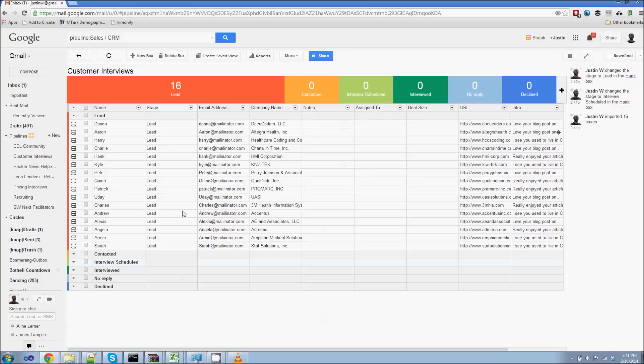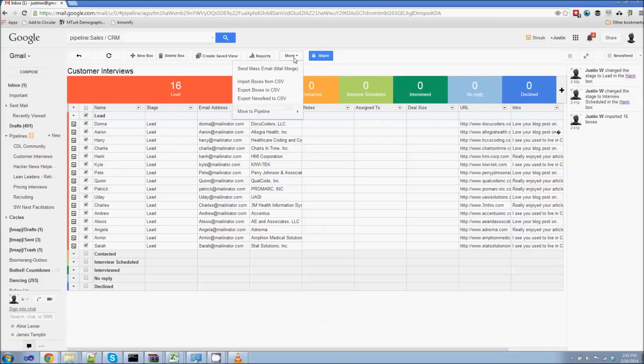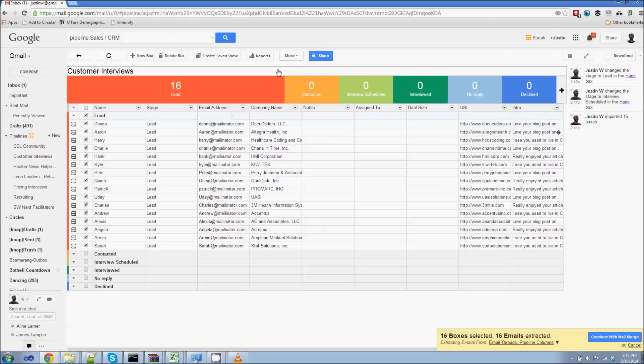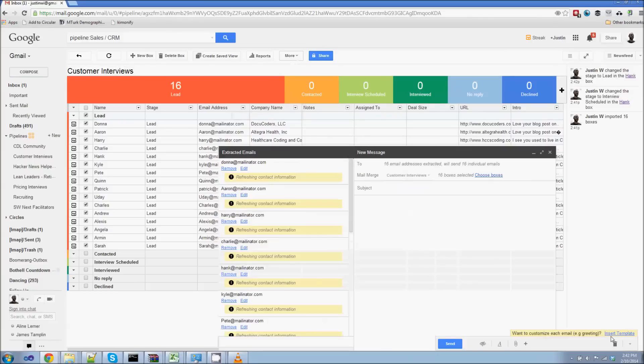What's better though, is that I can come in here and I can send a group of emails to these people and have them be sent with personalized messages, but not have to copy and paste a bunch of stuff. So if I click the lead box here, then go to more and send mass email mail merge. Streak says, I found 16 emails. Continue with mail merge.